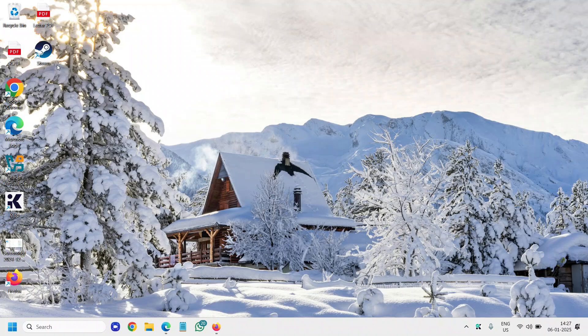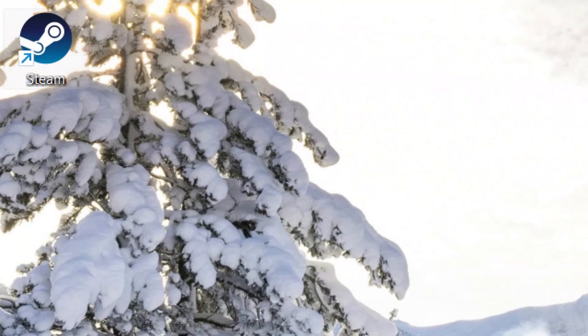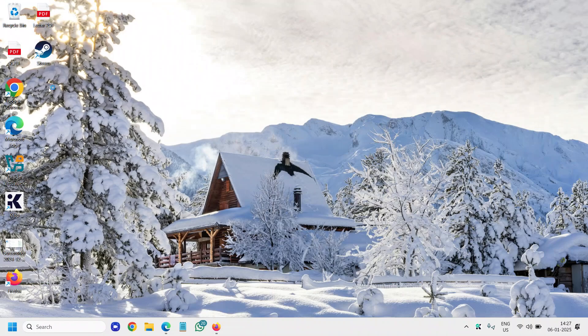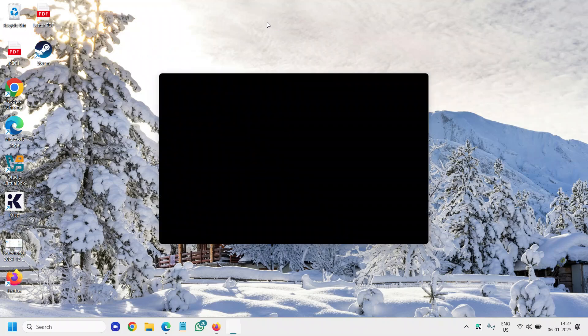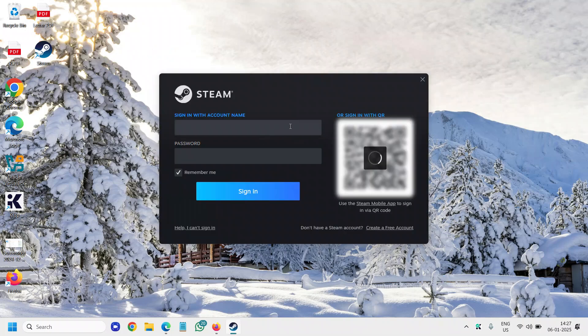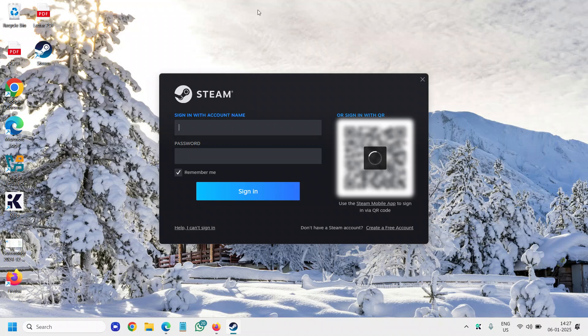You can see the icon of Steam is right there and very soon we will have Steam in our computer. You can see Steam is there and now we just have to, I mean now we can sign in and create an account.